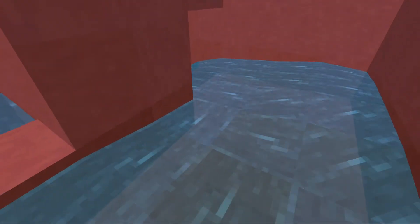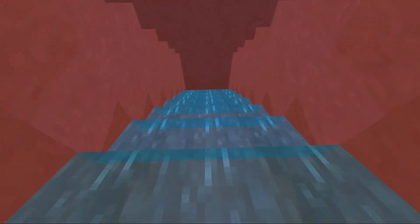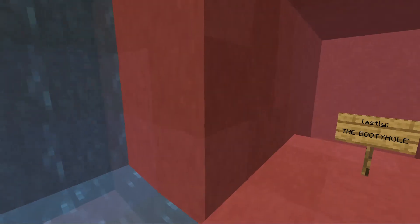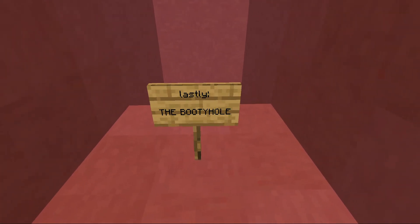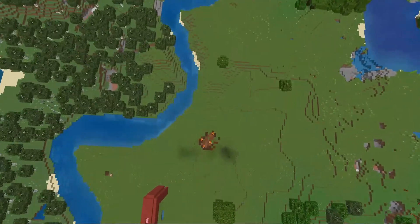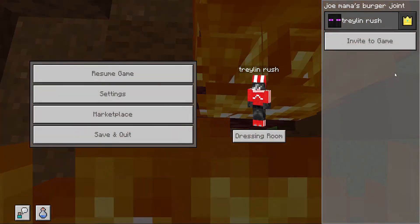Let's go through it — here we go! Now we are in the booty hole. Let's go!